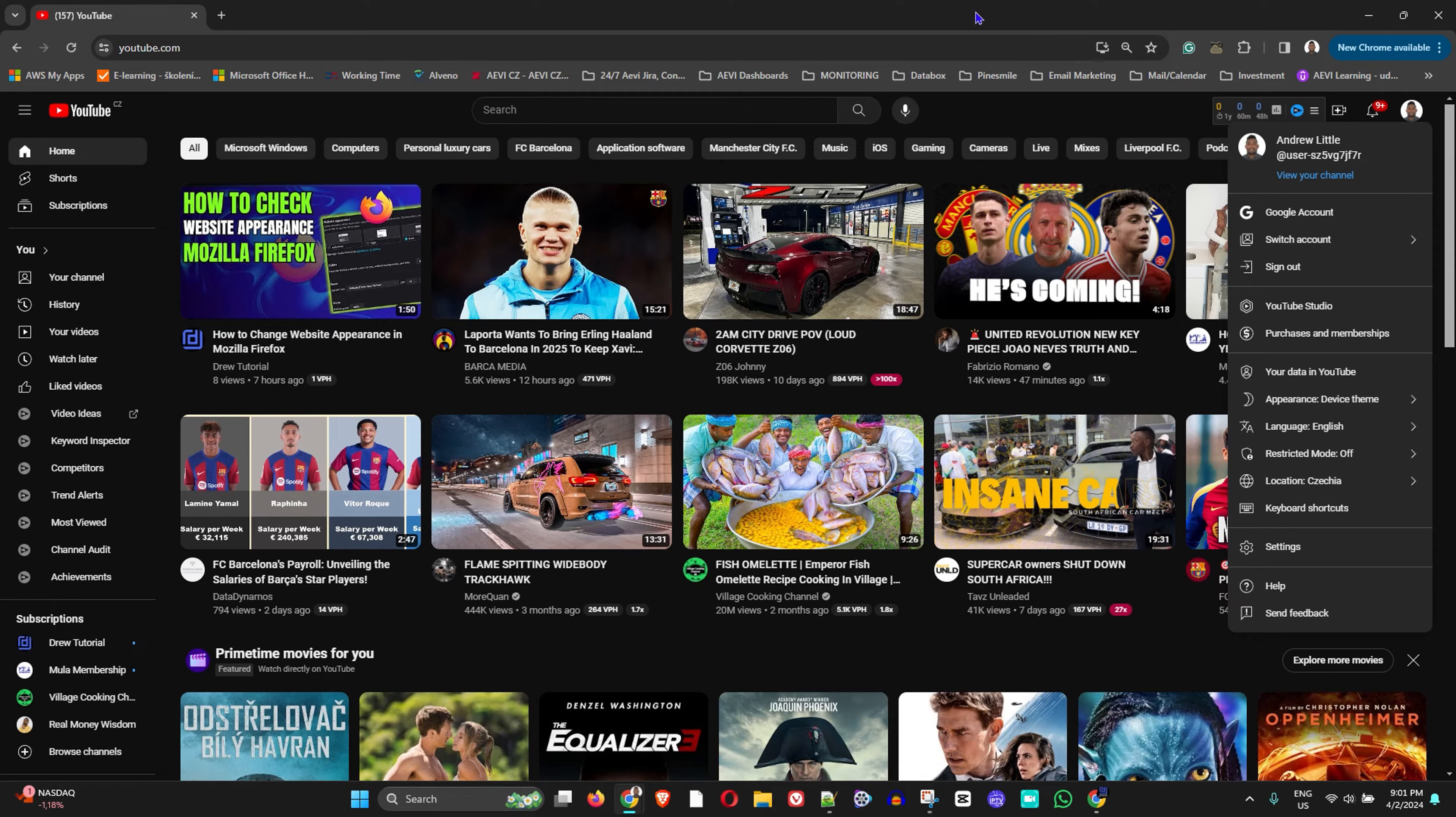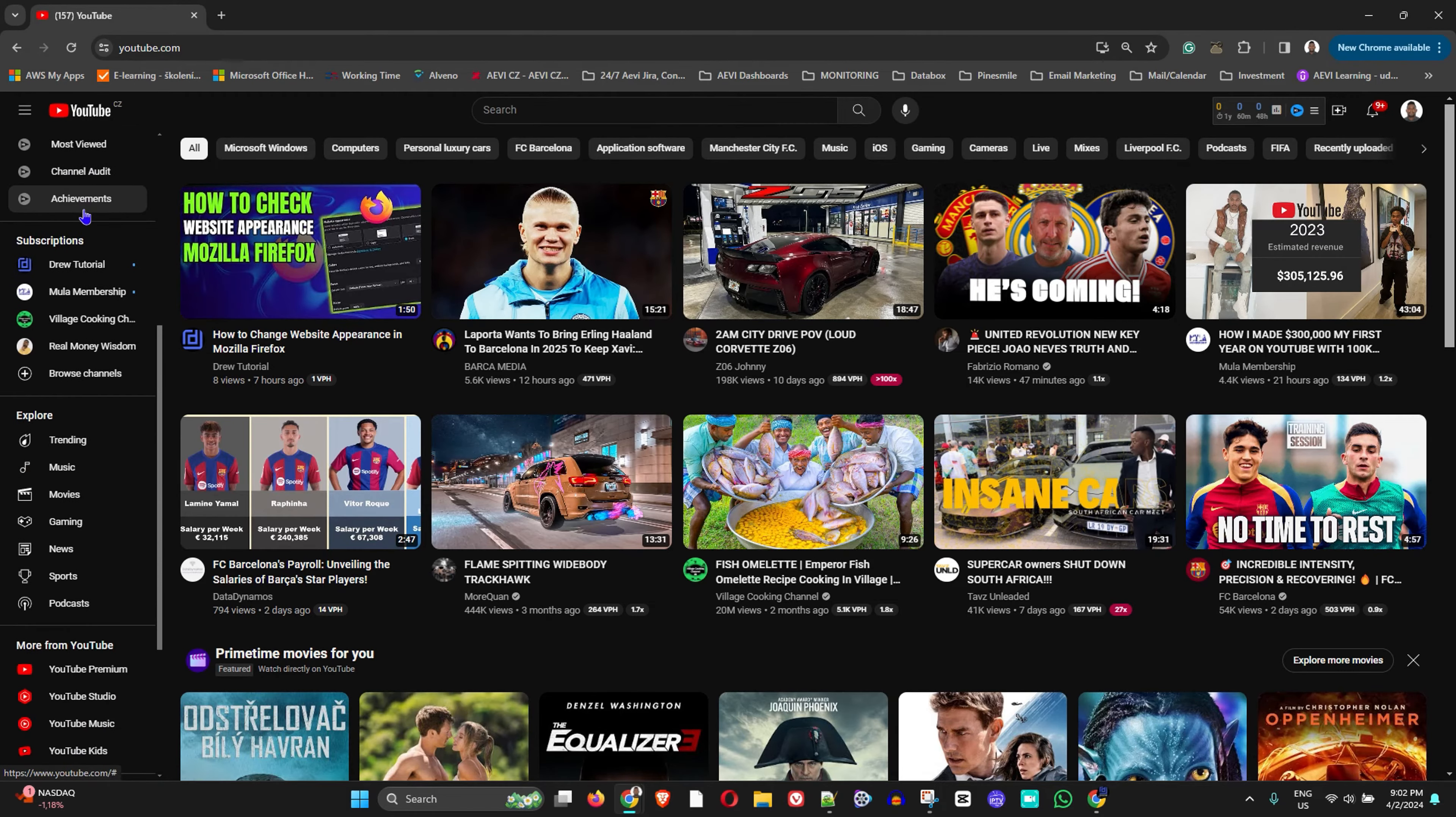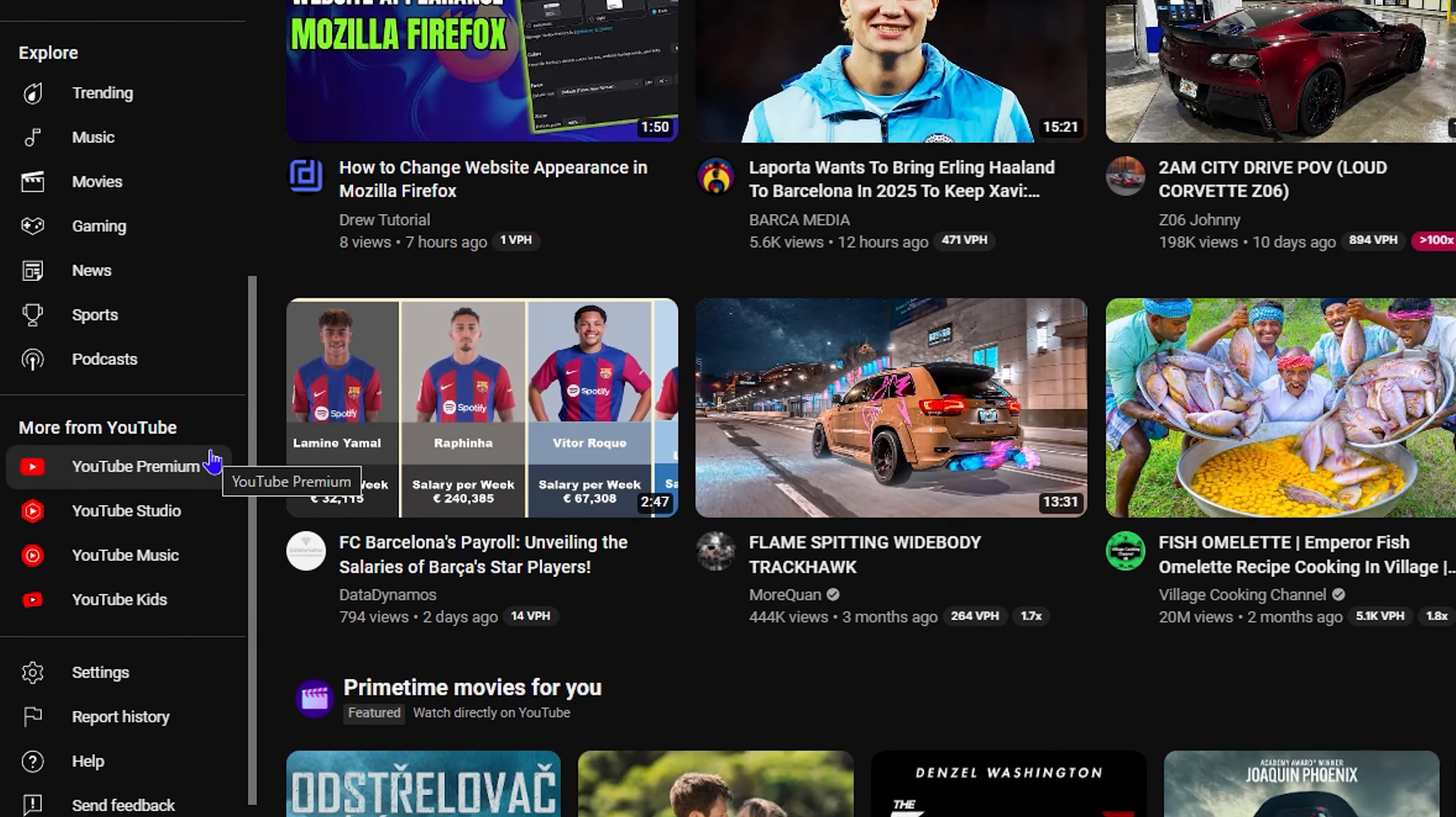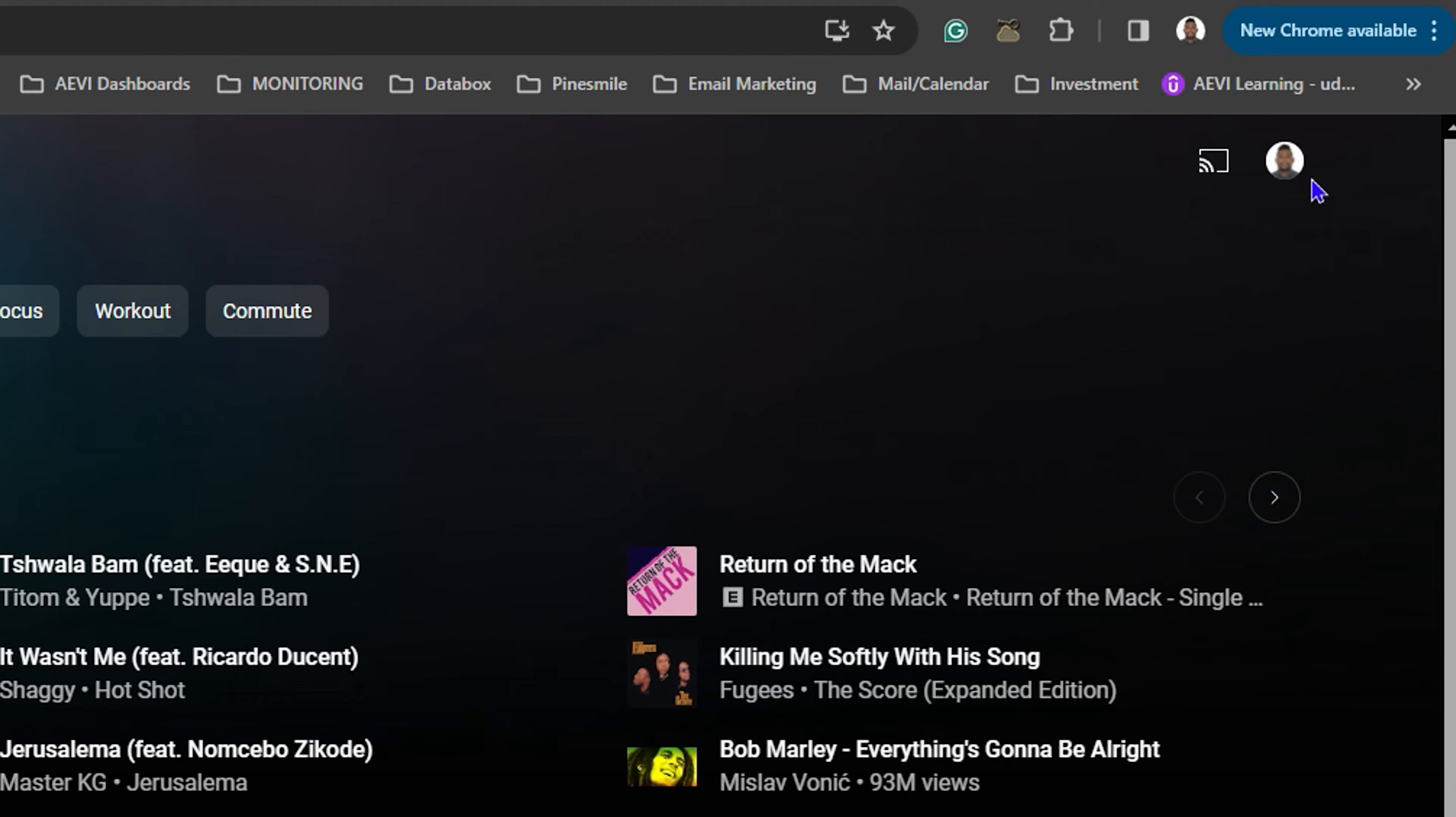Once you're inside youtube.com, on the left hand panel you want to scroll all the way down to the section that says More From YouTube. You want to go ahead and click on YouTube Music.